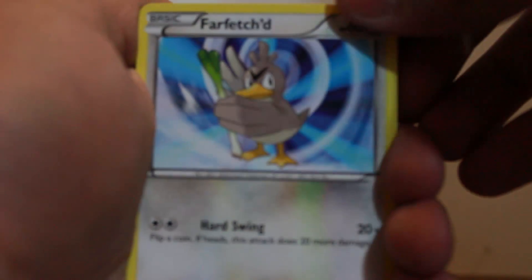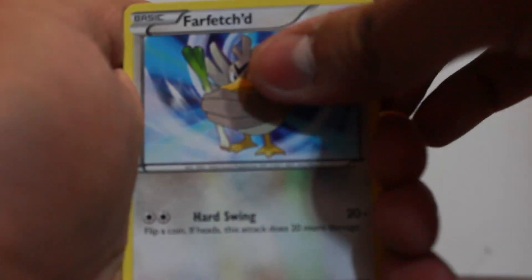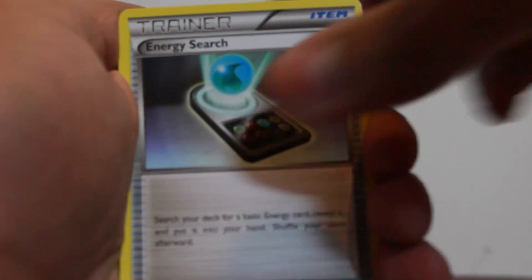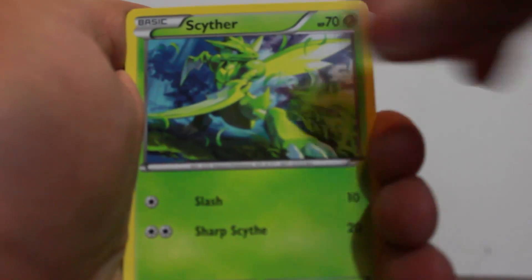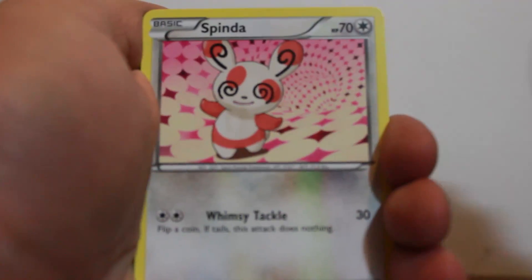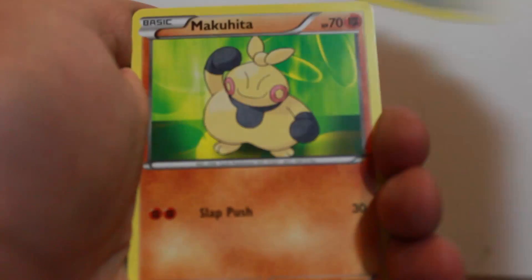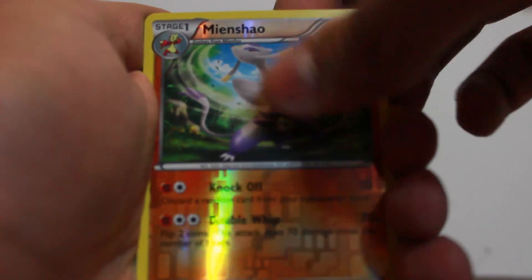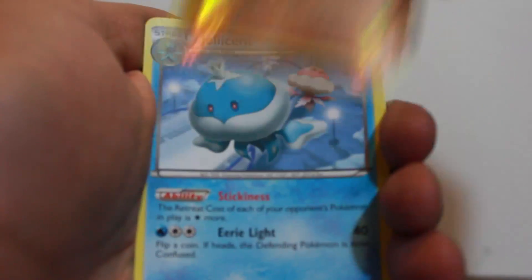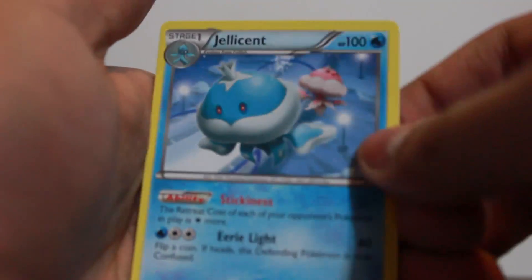Guys. Farfetch'd. I quit. Energy Search. Scyther. Spinda. Rattata. Makuhita. Munchlax. Jellicent. Rare. Holo Jellicent. Ouch.